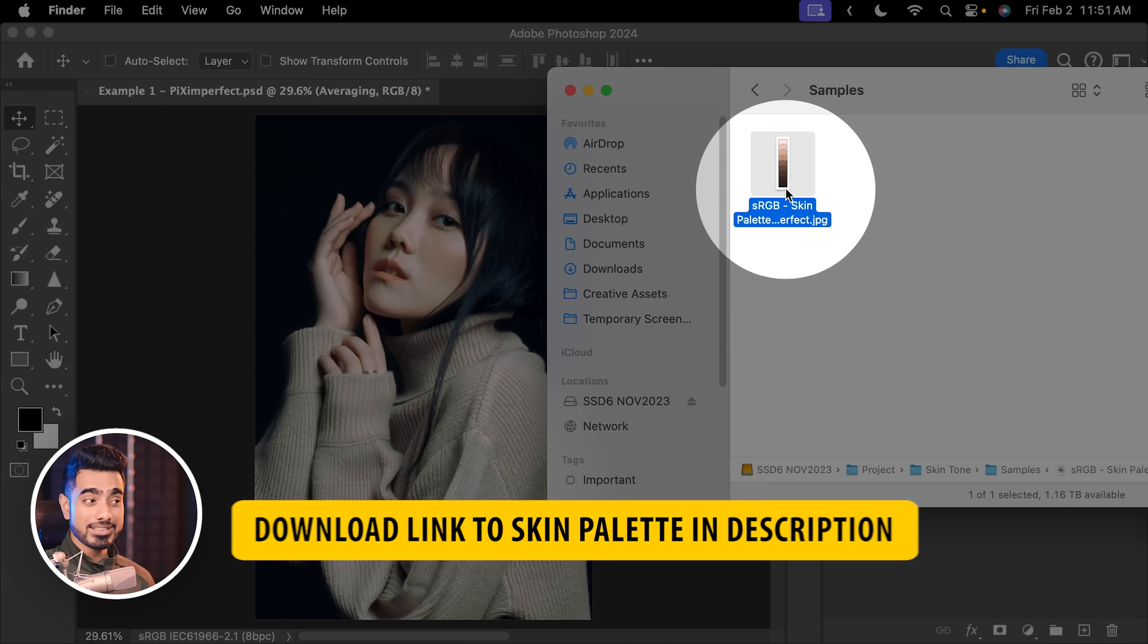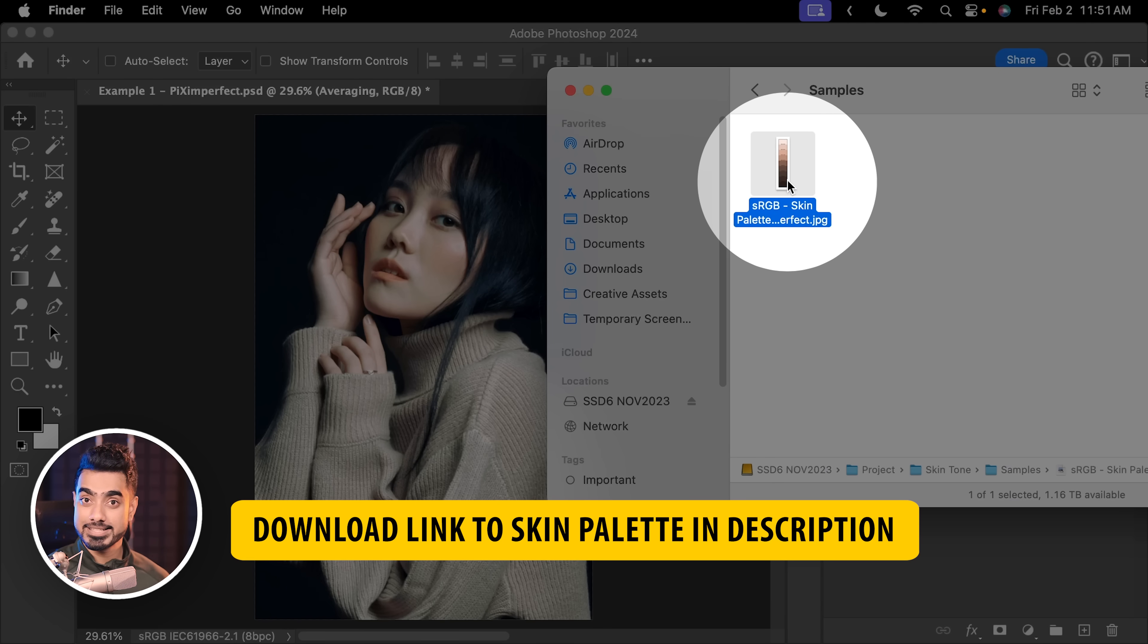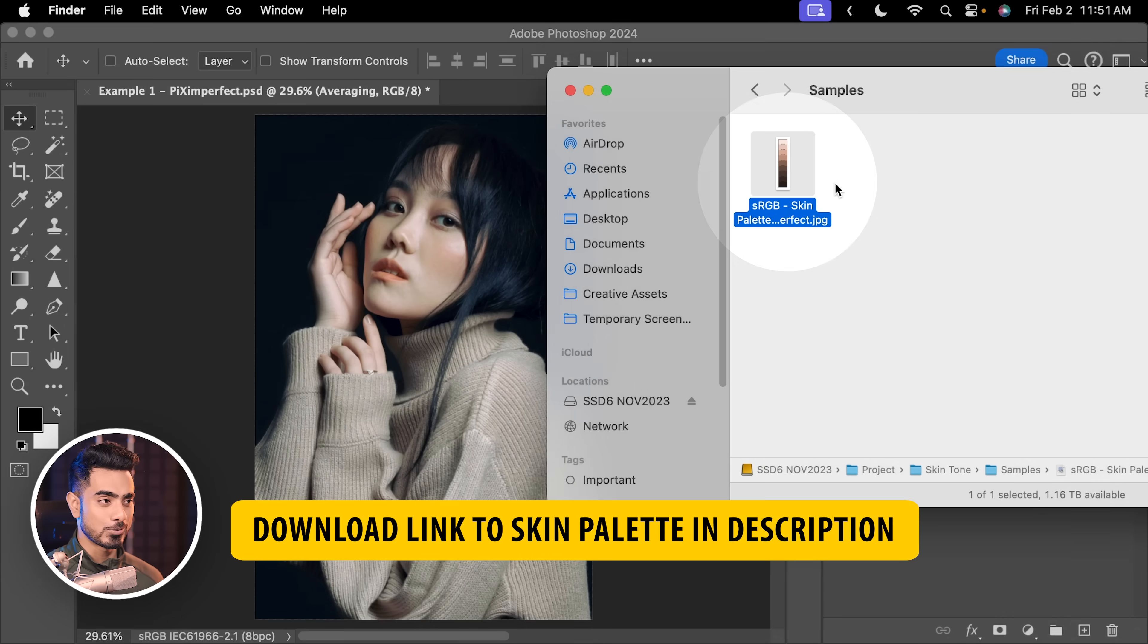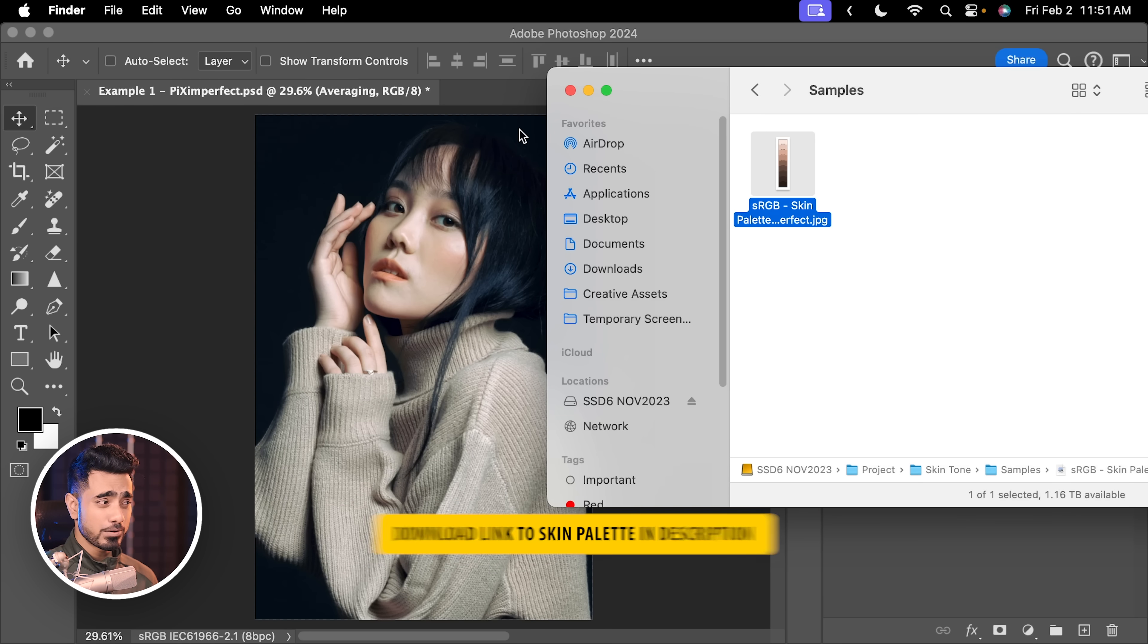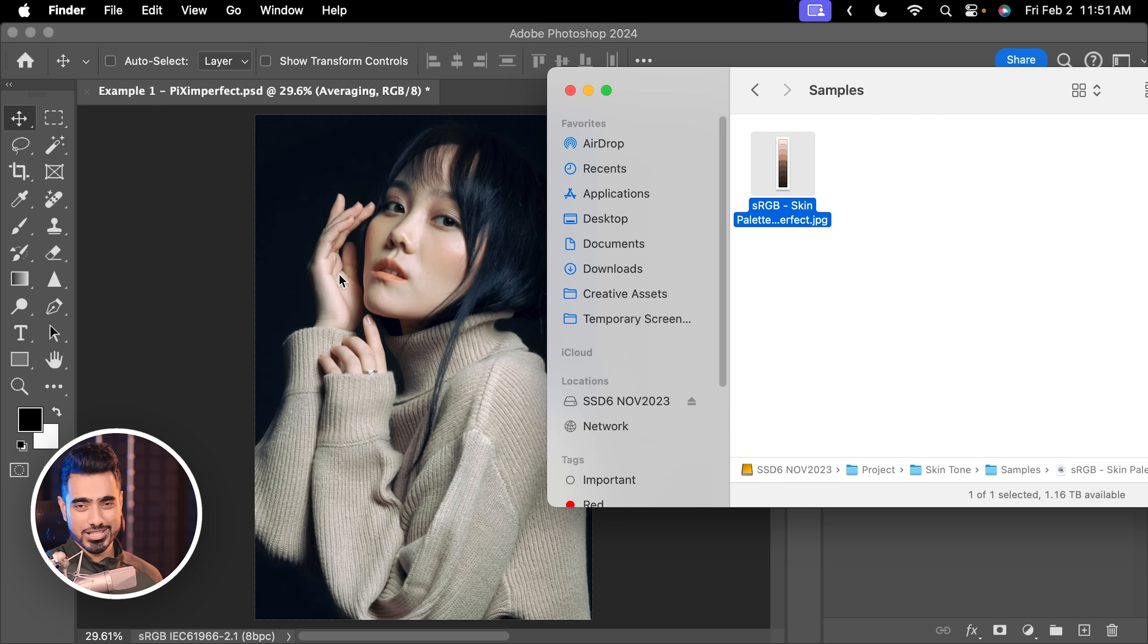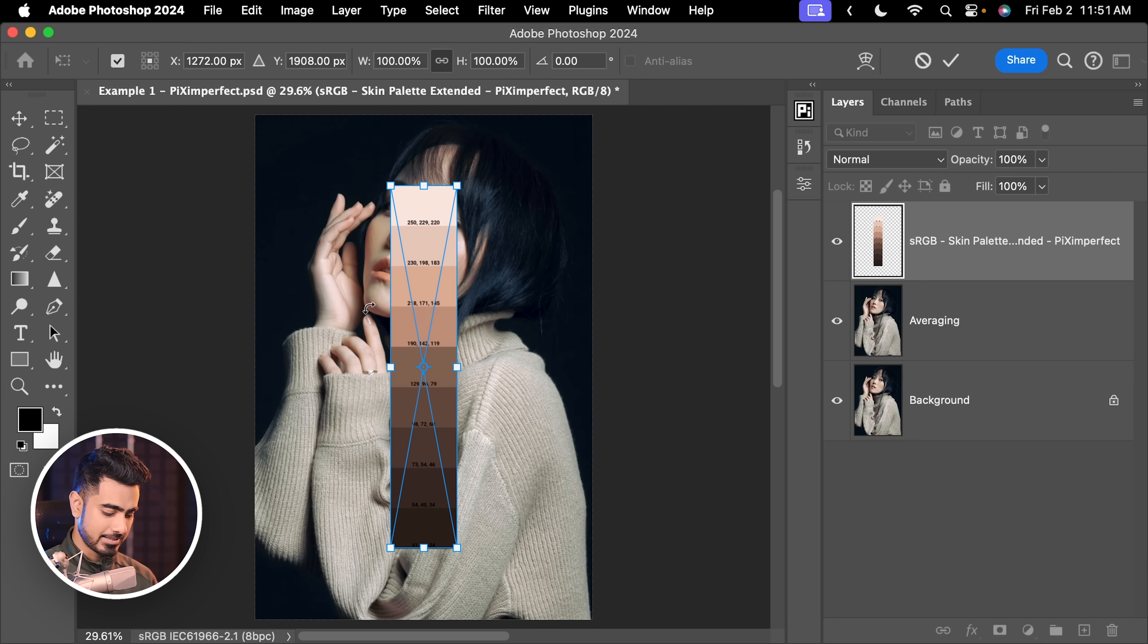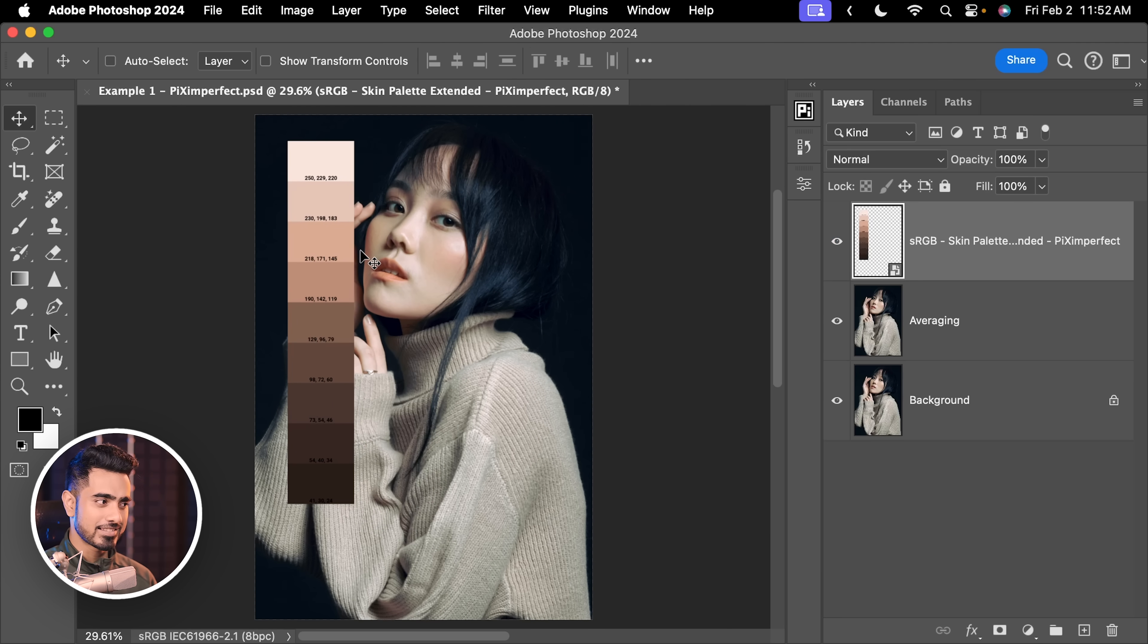The secret to creating a good skin tone is having a good reference. Now, I always recommend that you create references of skin tones of your own. You can create samples of your own by looking at the works that you like, the artists that you follow, so on and so forth. But to get you started, I've created this sample of standard skin tones that you can use as well. By the way, this is the sRGB version. If you're working on an sRGB document, use this. Let's keep it to the side.